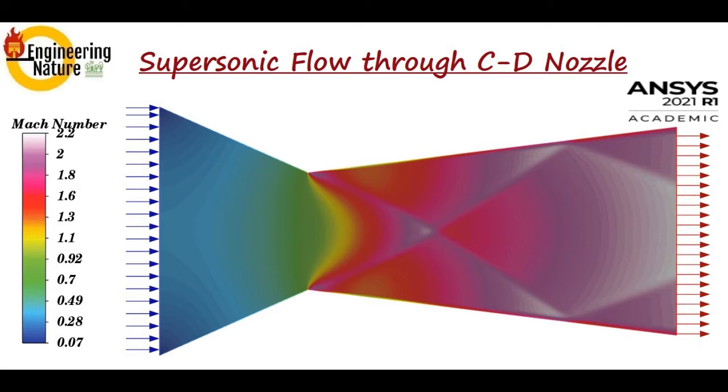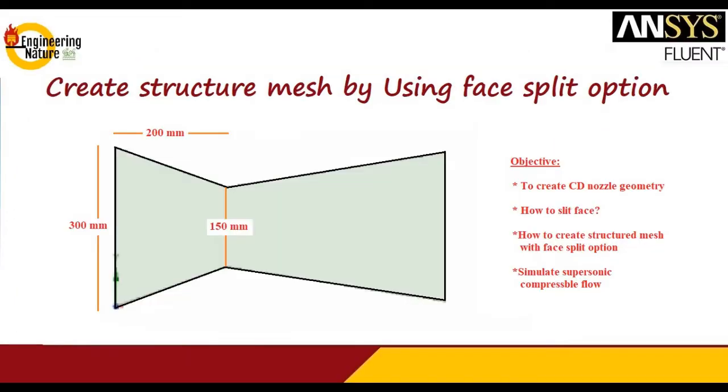I will consider this type of converging-diverging nozzle where I'm considering 300mm of inlet and 150mm of throat section, which will be 200mm apart from the inlet section.